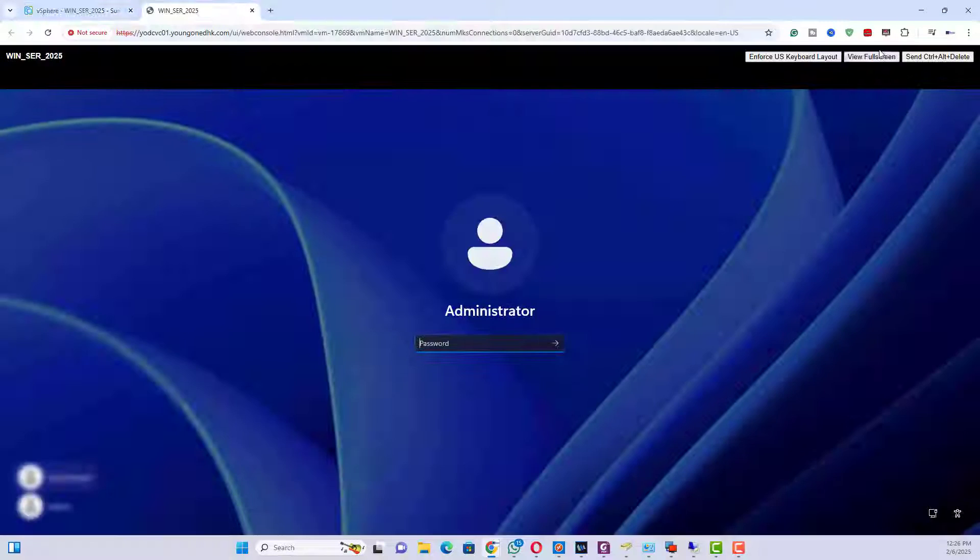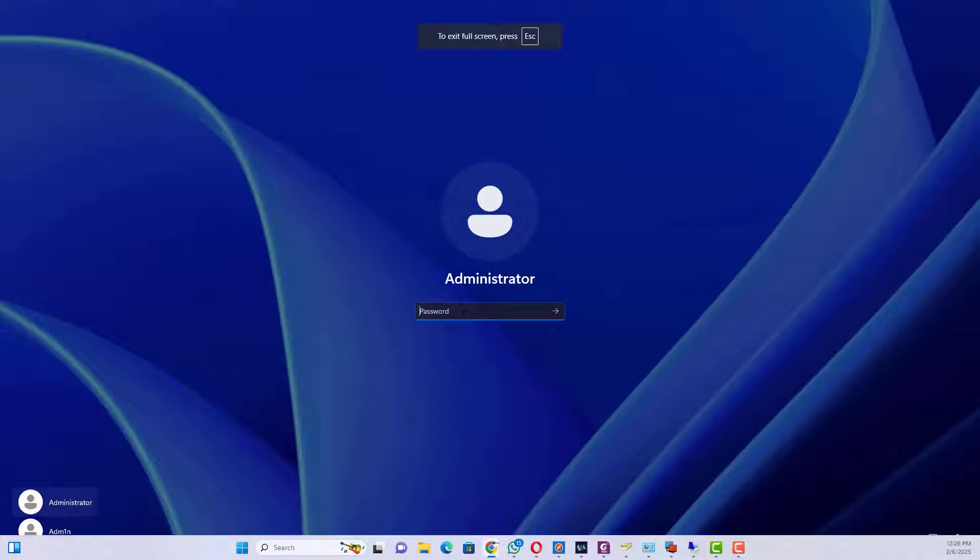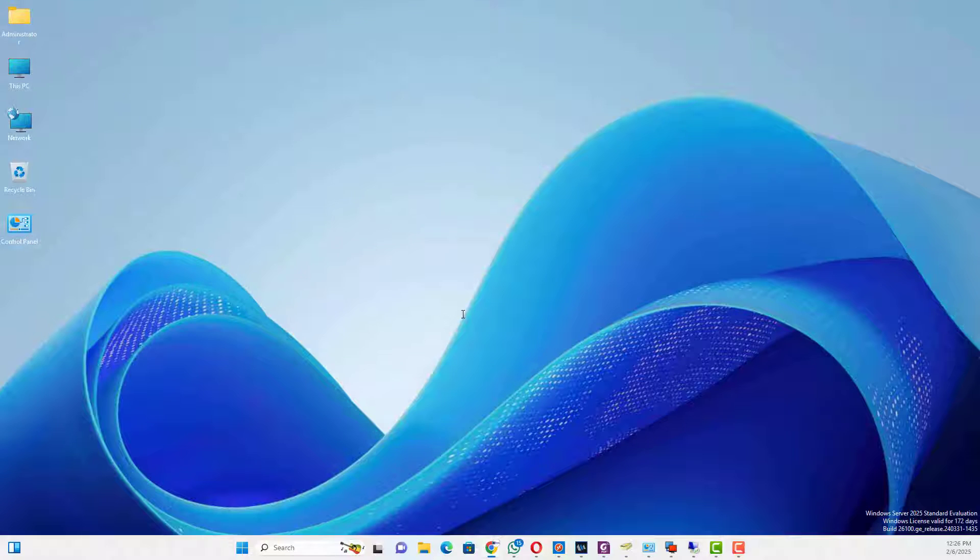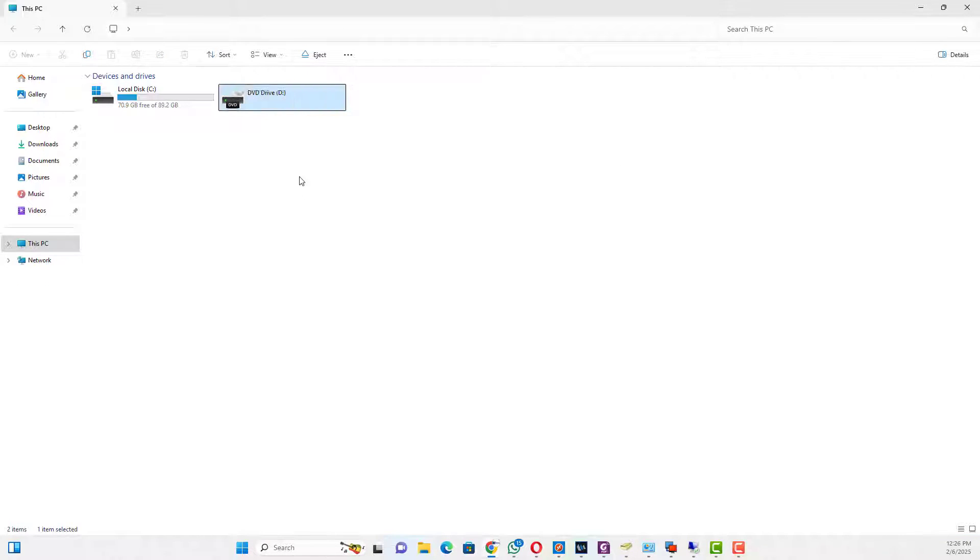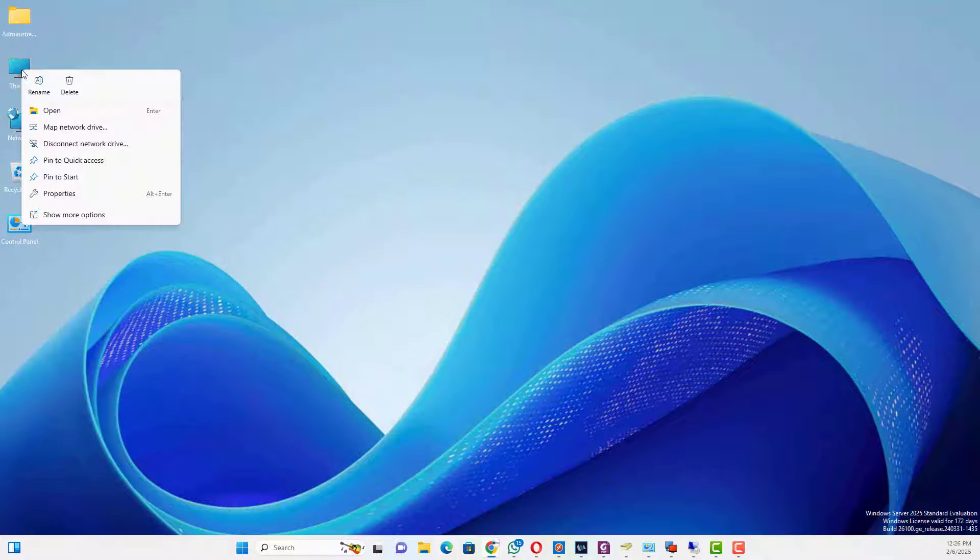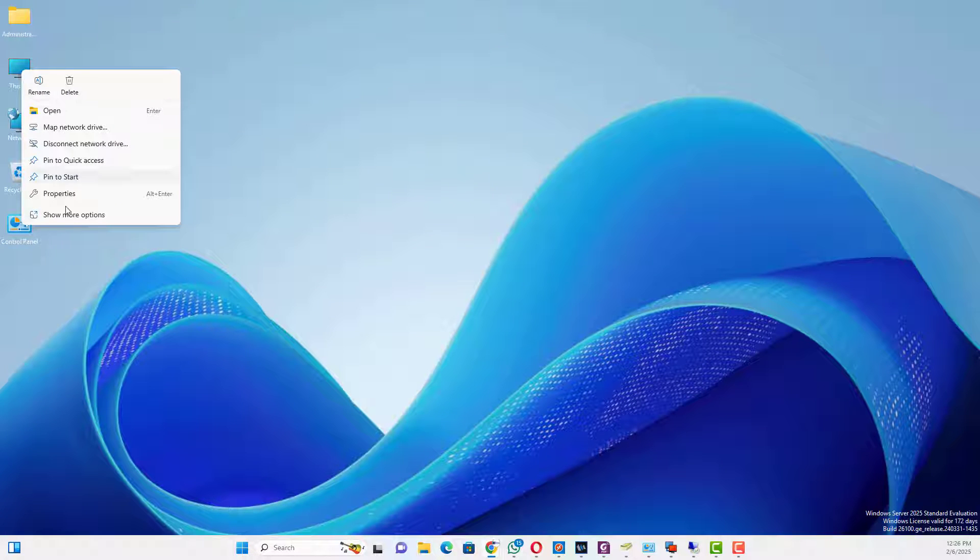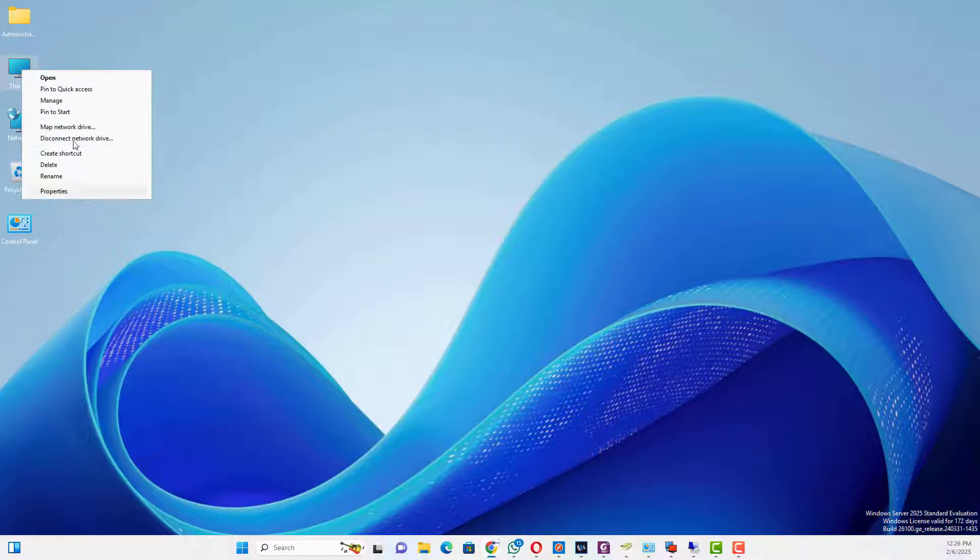Open VM Computer from vCenter. Check the existing hard disk space. The current hard disk capacity shows 90GB.